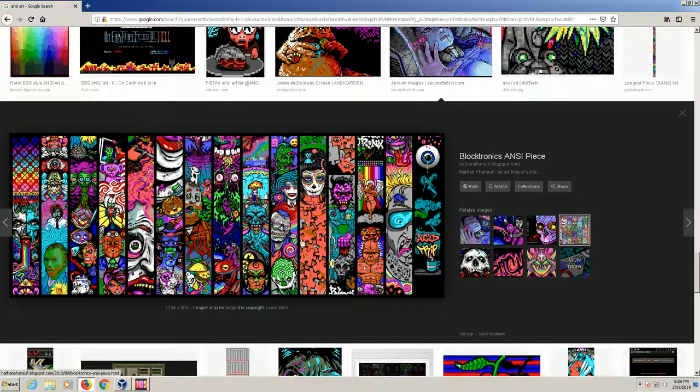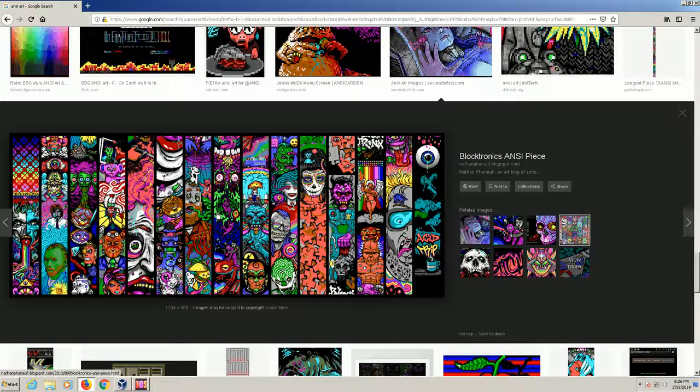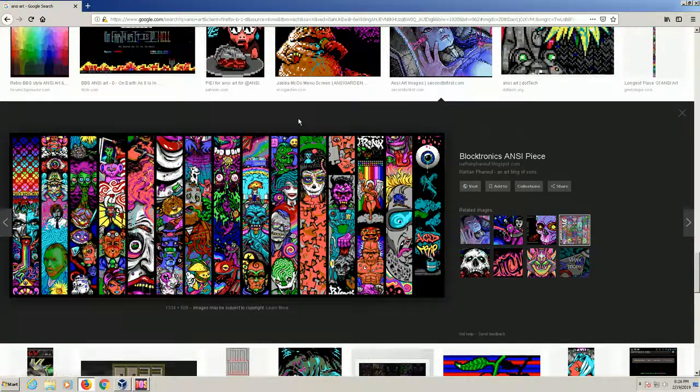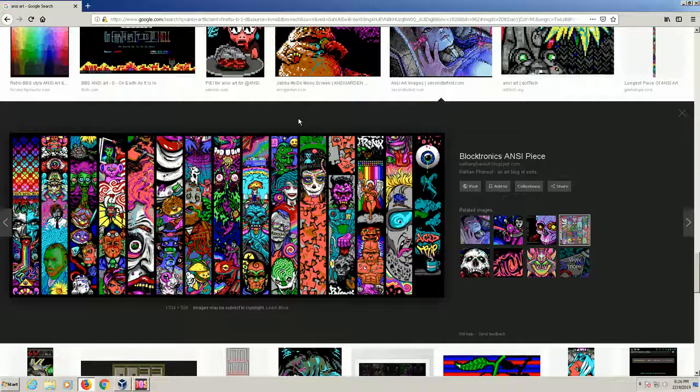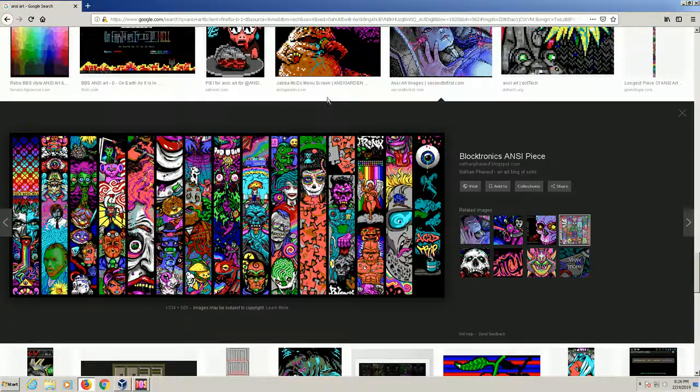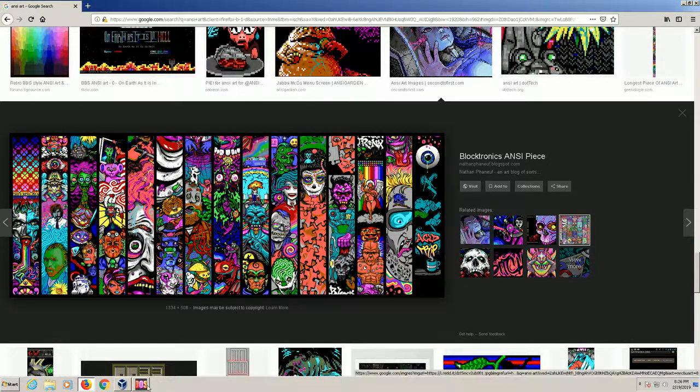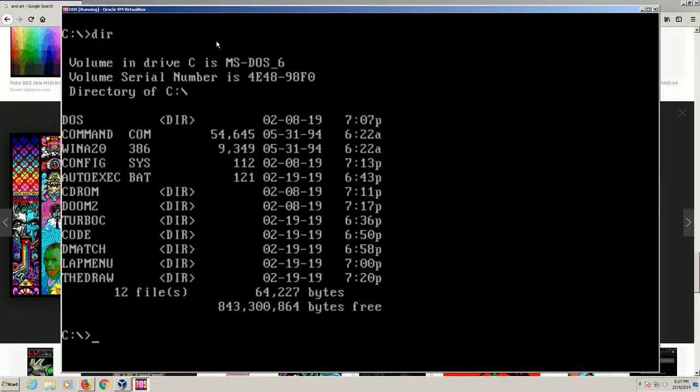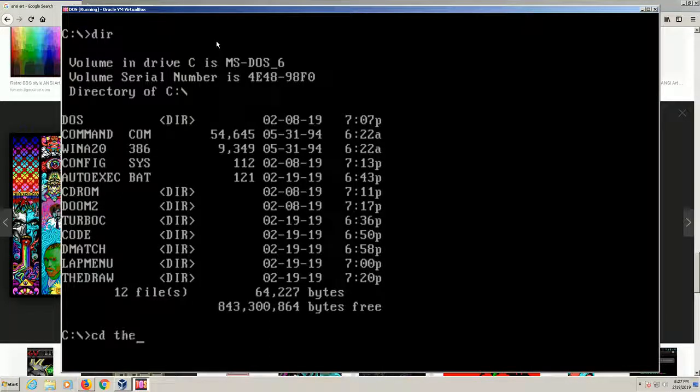So how is this done? We have to go back to the roots of DOS to TheDraw program. I'm running my DOS here in my virtual box and we'll go into the draw folder.